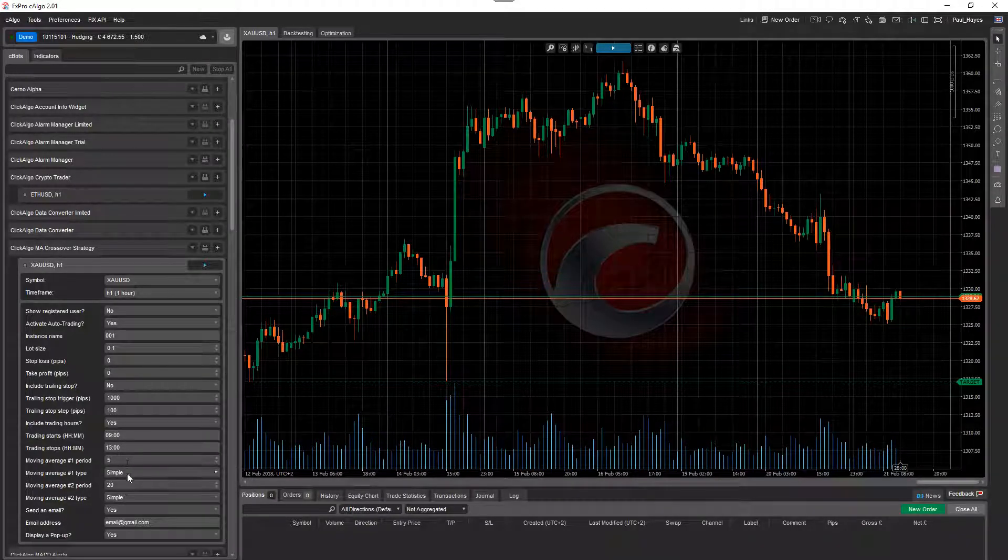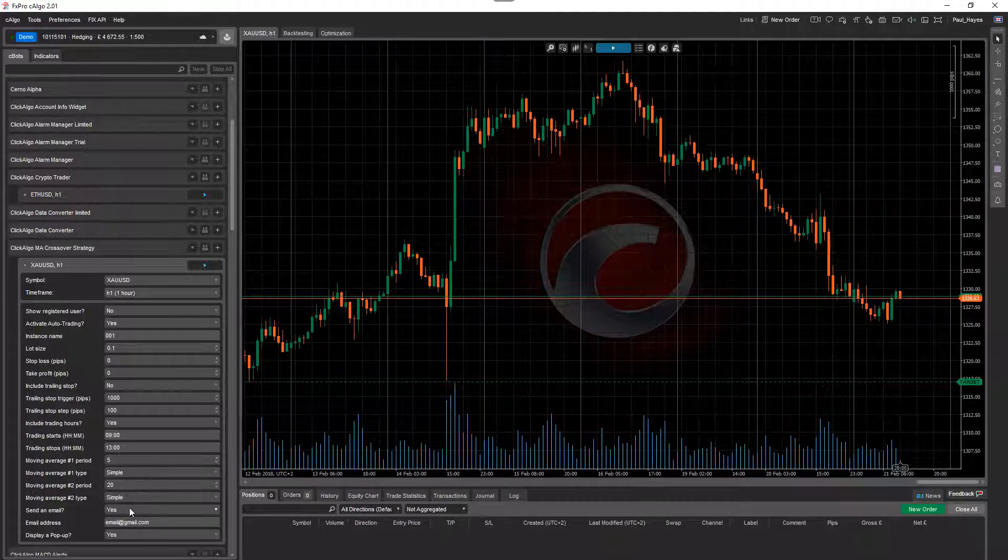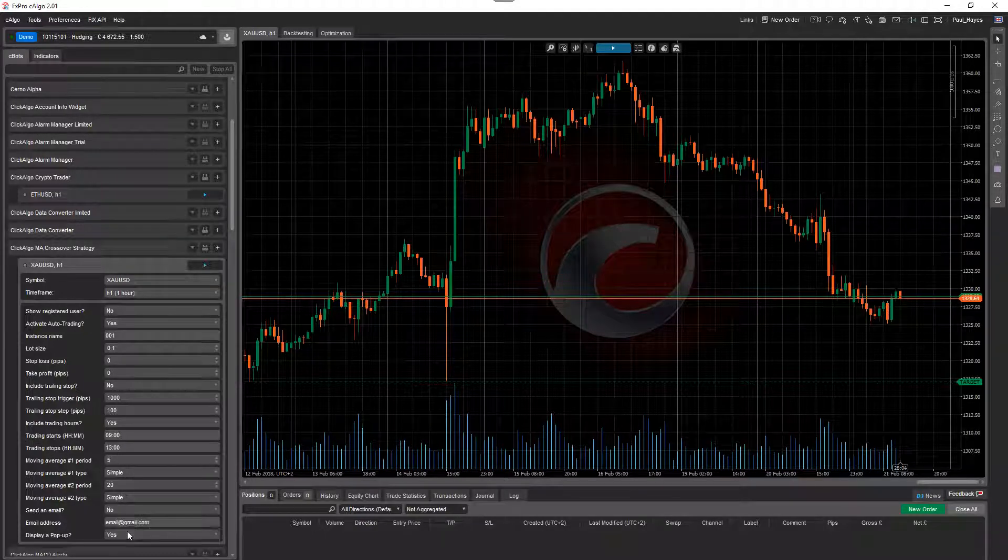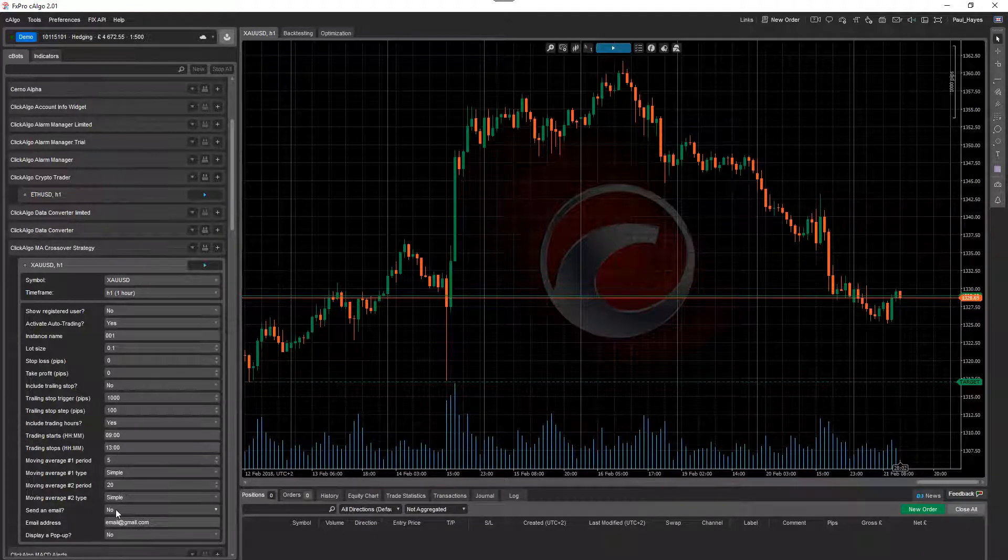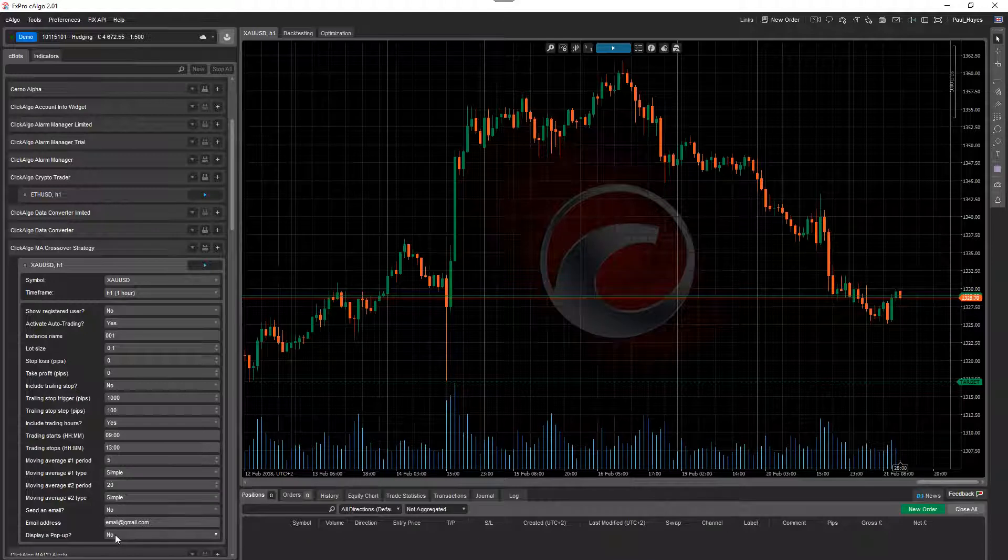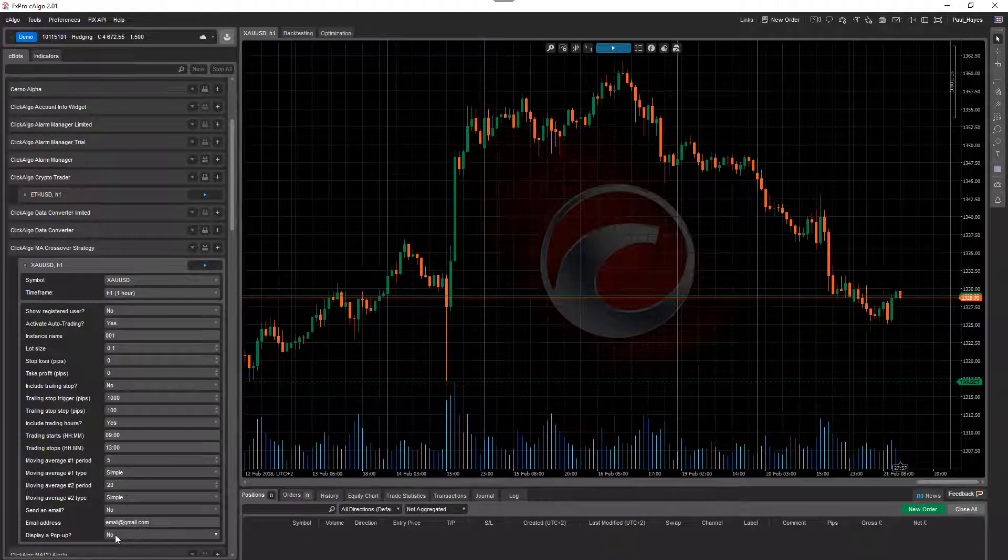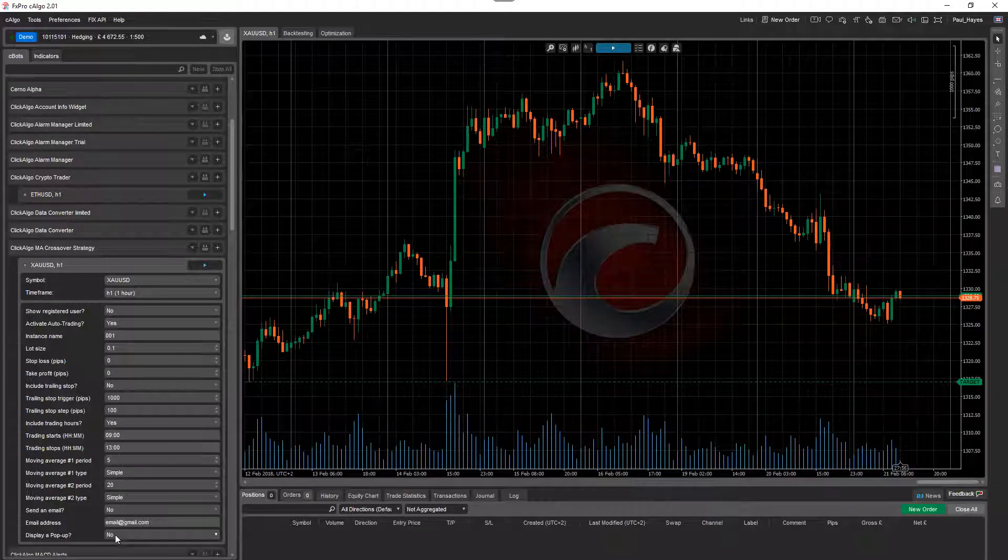Now, this is just using two simple moving averages, five and 20. I'm going to turn off send an email and display popup because I'm going to run a backtest. But even if you have those selected to yes, it doesn't send an email or anything like that.